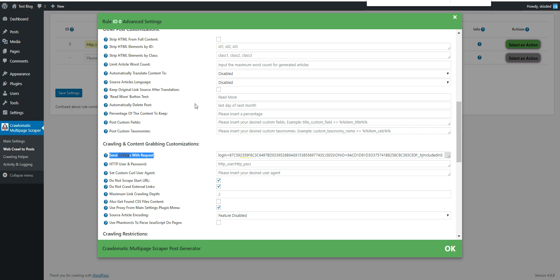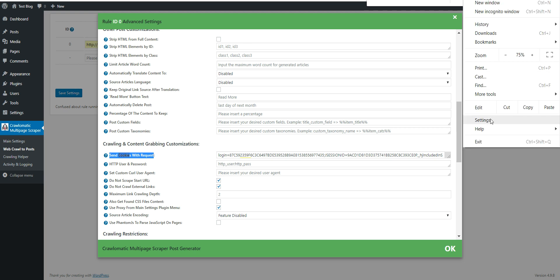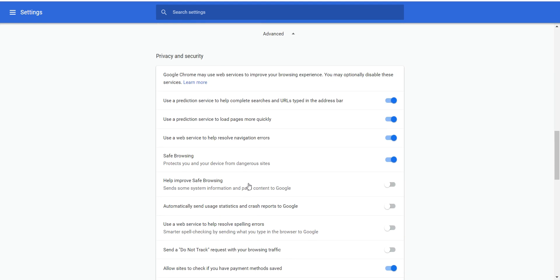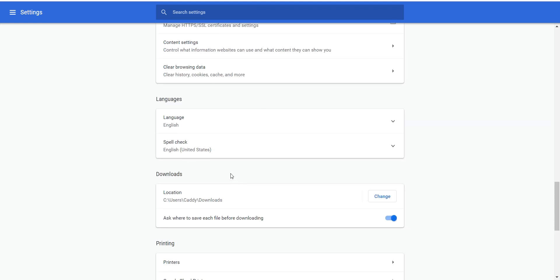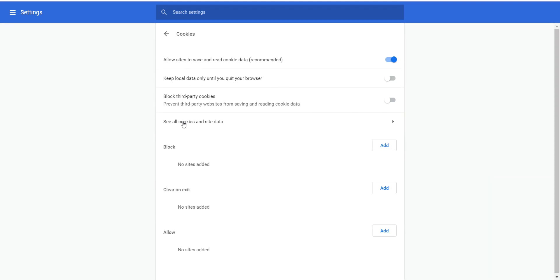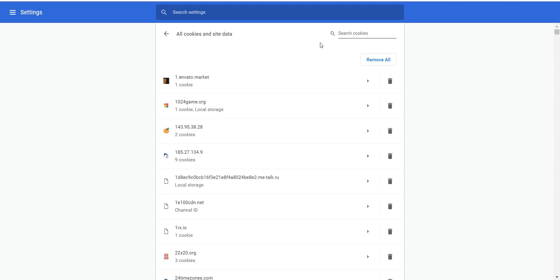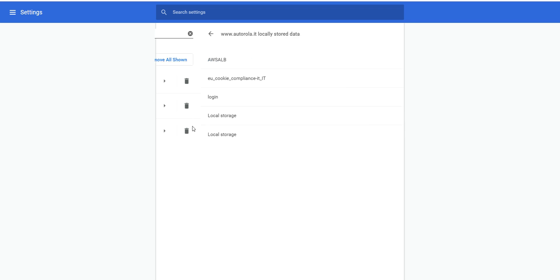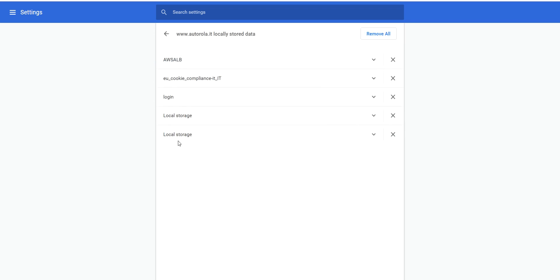So how do you get the data from the cookies? Each browser has a different way, but in Chrome you click Settings > Advanced > Content Settings > Cookies > See All Cookies. Here you can go ahead and search for specific cookies — let's search for autorola.it — and you will see the listed cookie names.